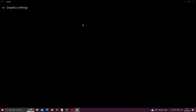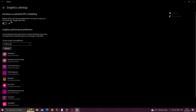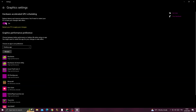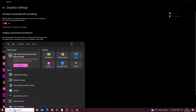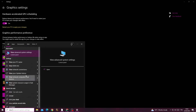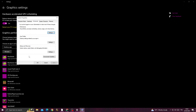Now go to graphic settings here and enable hardware accelerated — enable it. Then type here 'view advanced system settings'.